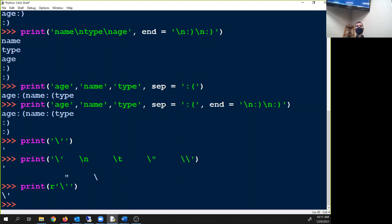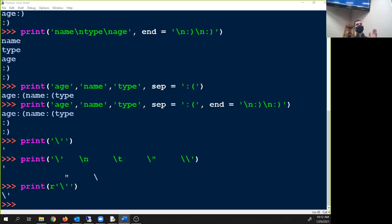I'm going to unbold these answers because I don't want you guys to know the answers, then I'll save this and print it out. Are you guys comfortable with functions? Like if I asked you to create a function, do you think you could?